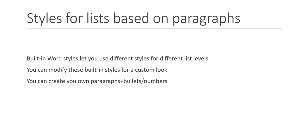In a previous video, we talked a little bit about how to use the automatic feature of Word to create bulleted and numbered lists. And what we learned is that Microsoft Word applies a style called list paragraph to all bullets, numbers, all levels of all of those lists.